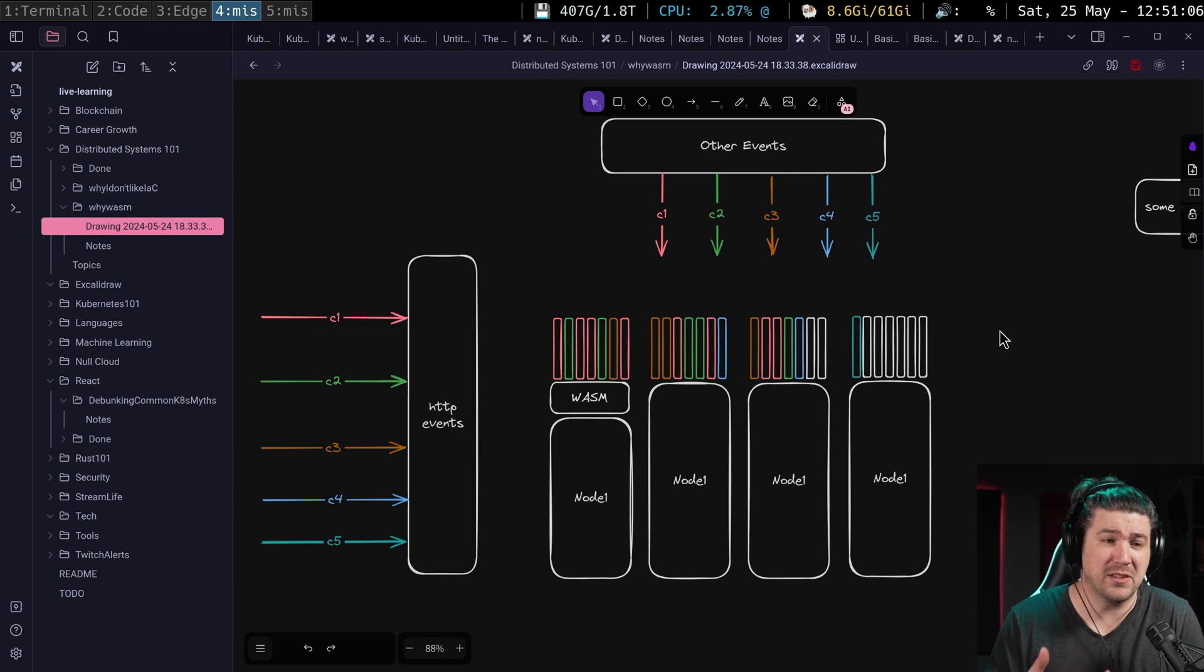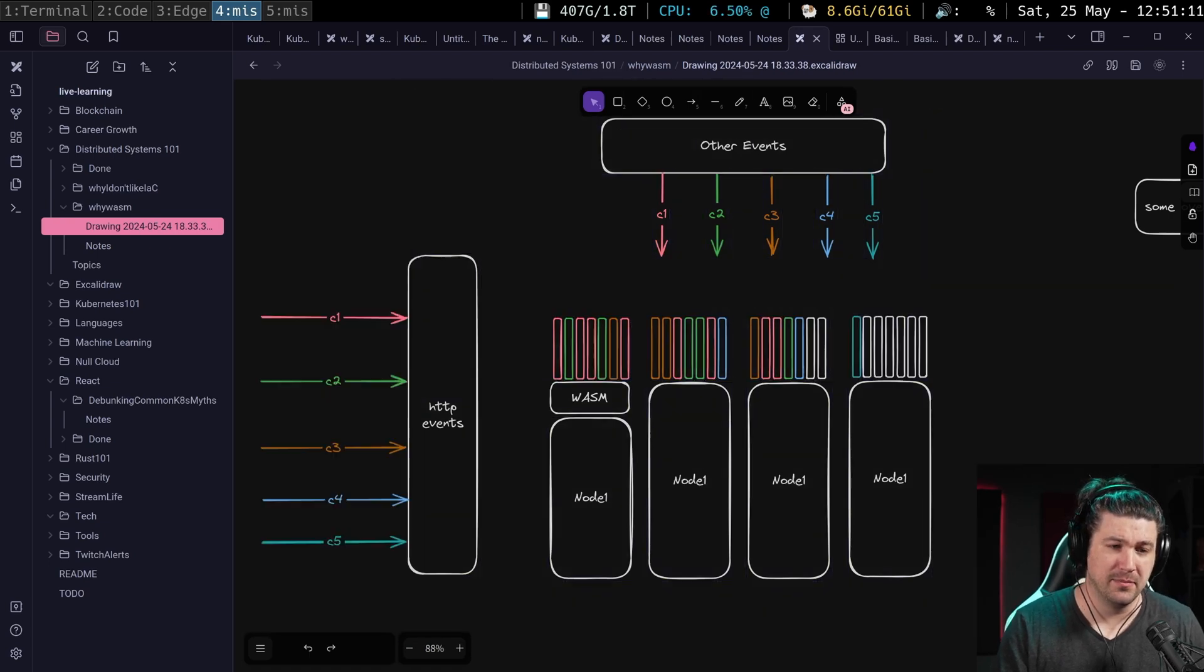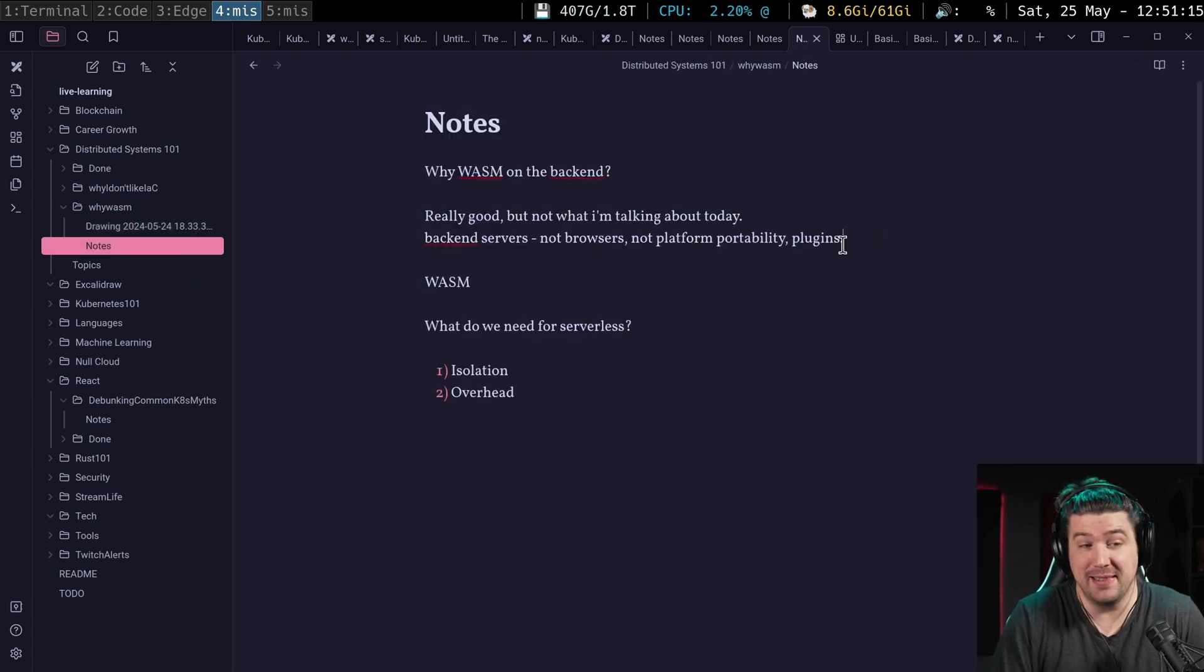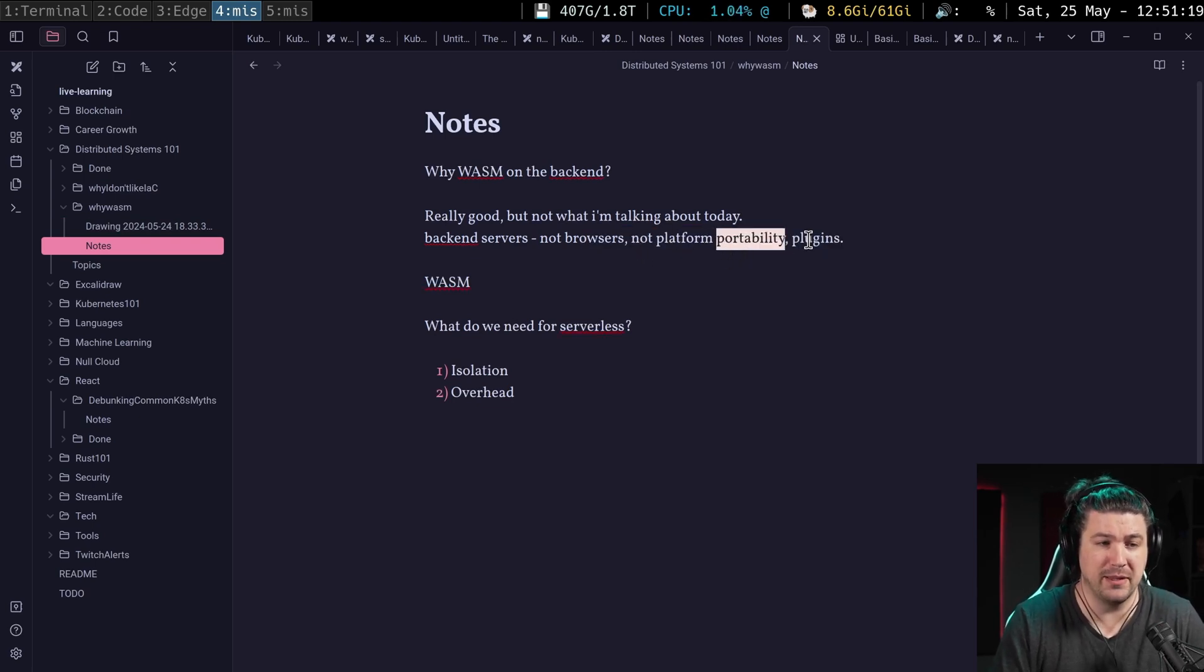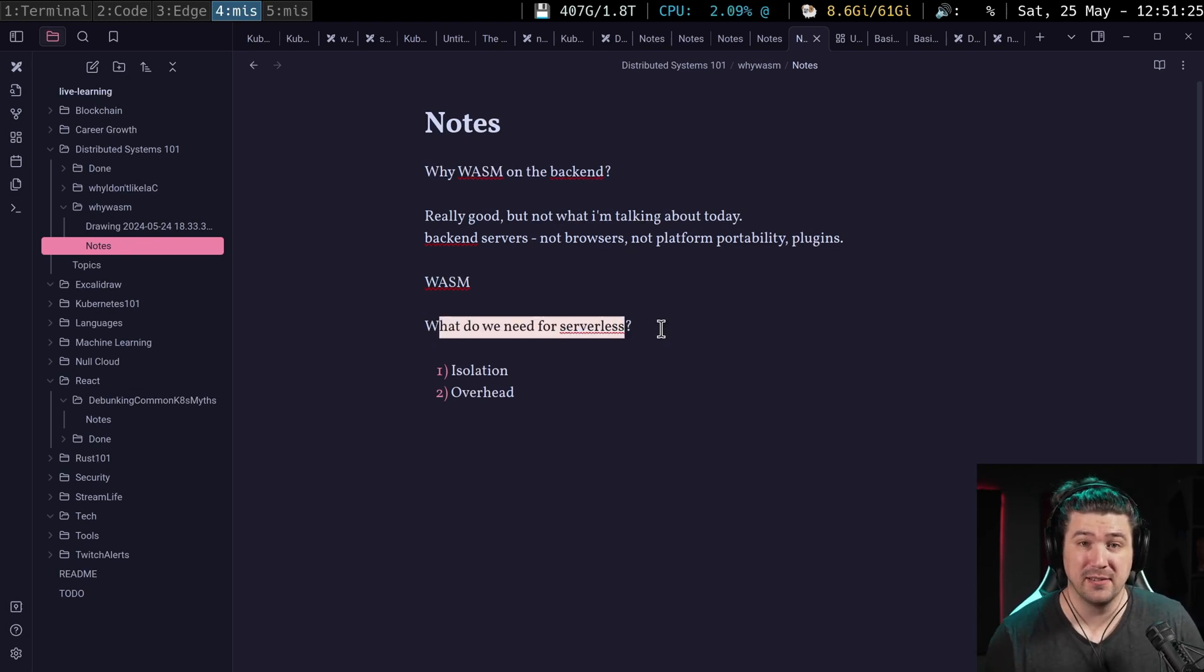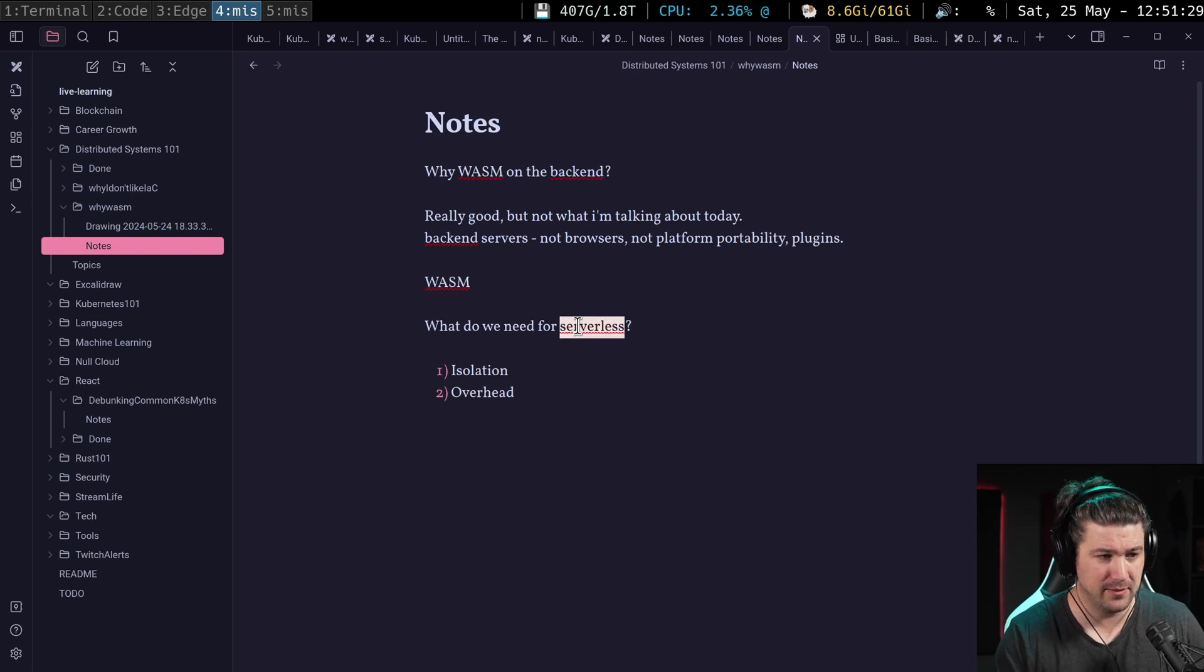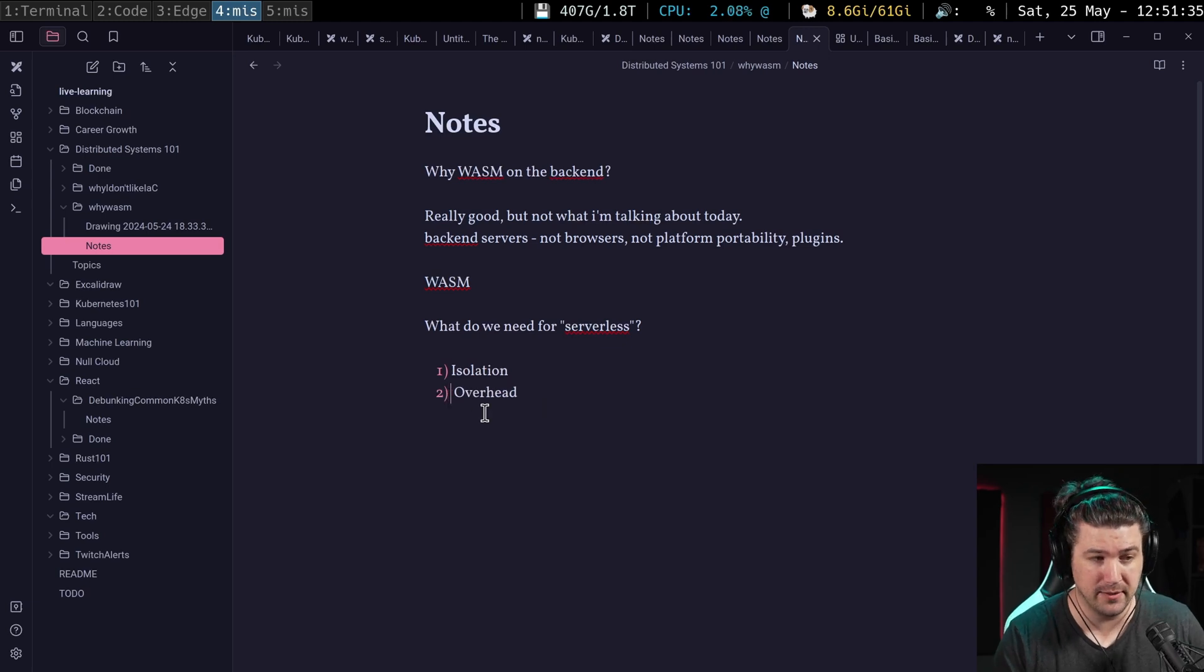And that's why people are excited about WASM on the backend, for other reasons than these. I mean, some people are excited for the platform portability, the plugins and whatnot. But what we really need for serverless, I'm gonna put serverless in quotes because, yeah, for serverless is isolation and small overhead.